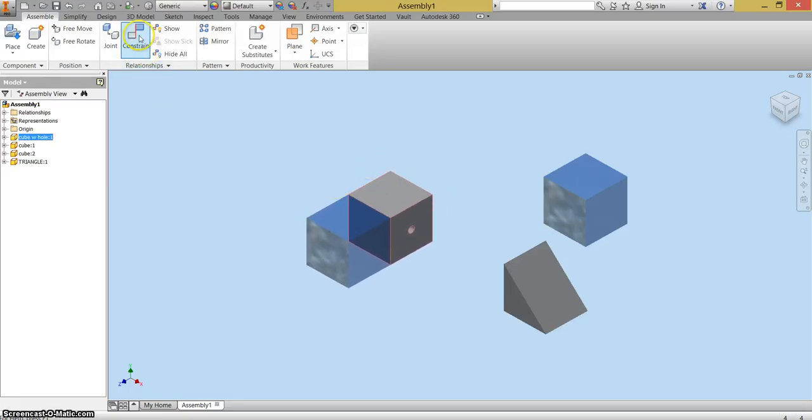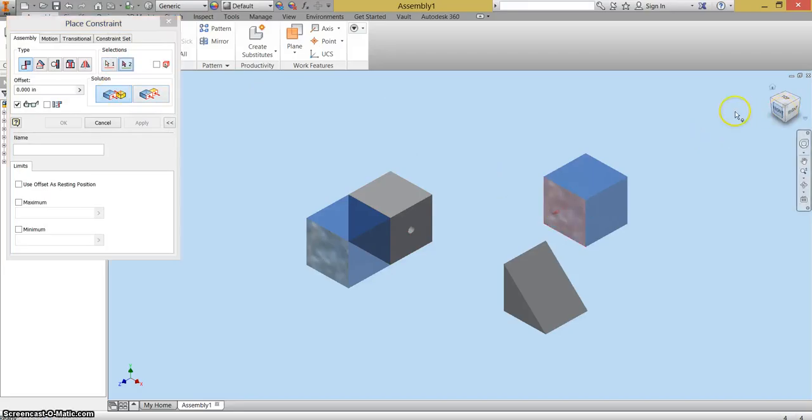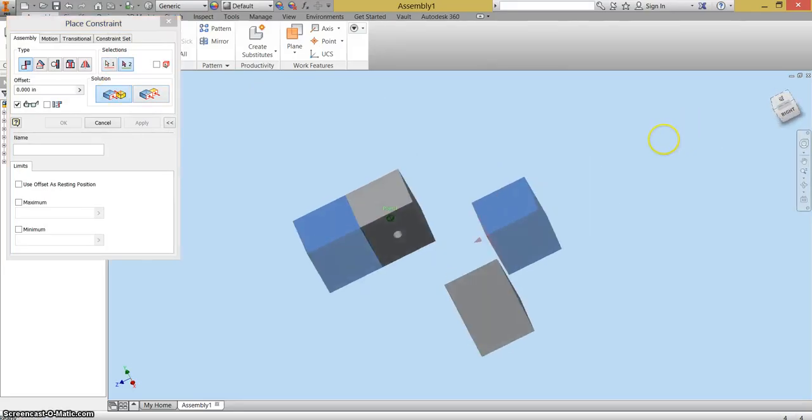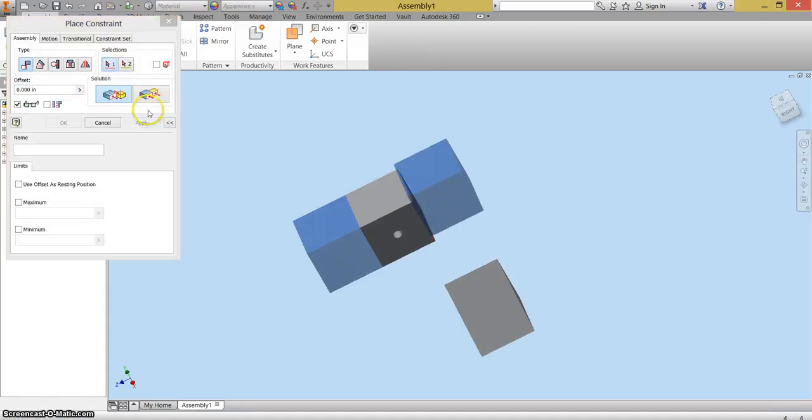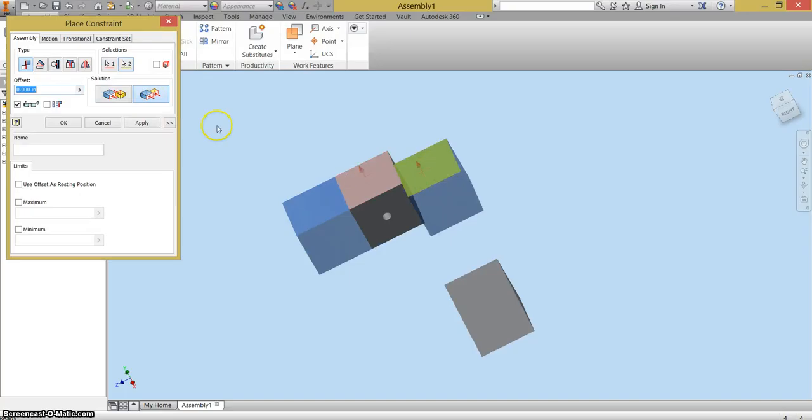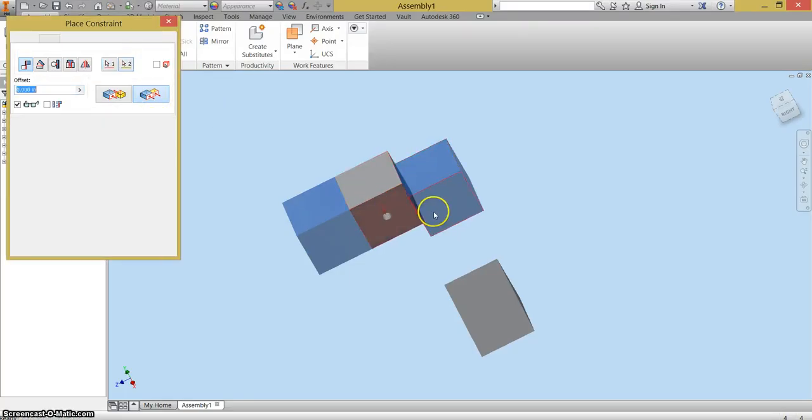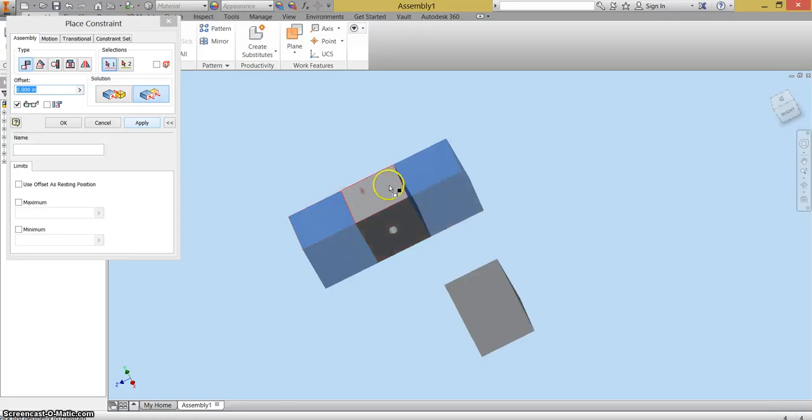And so I'm going to click constrain. Again, it's on mate. I'm mating the side of this cube to the side of the cube with hole. Apply. I'm going to flush the top with the top. Apply. I'm going to flush the front with the front. Apply. And now I've got three blocks that are attached and flushed and mated.